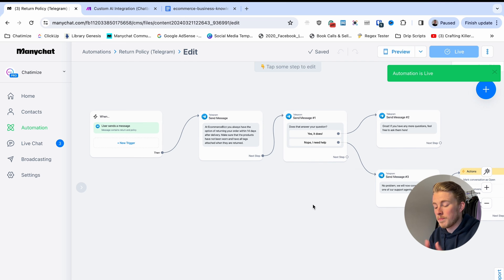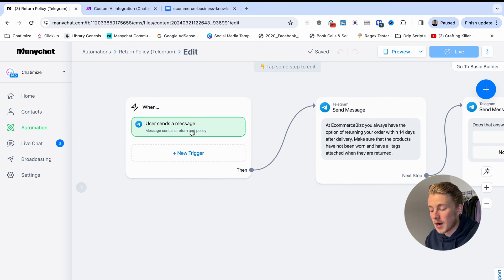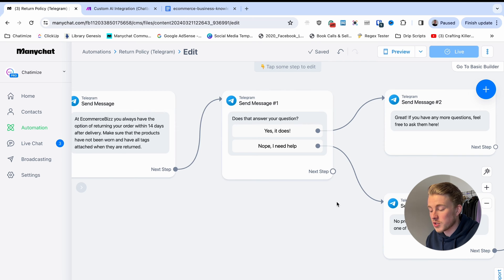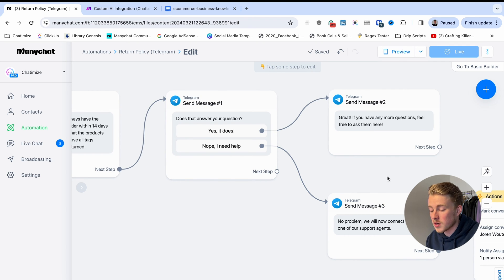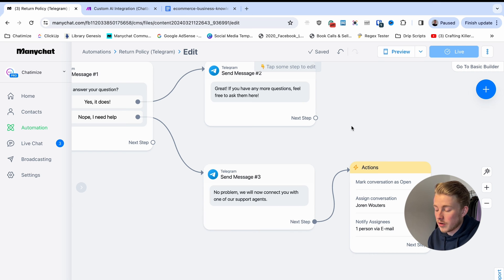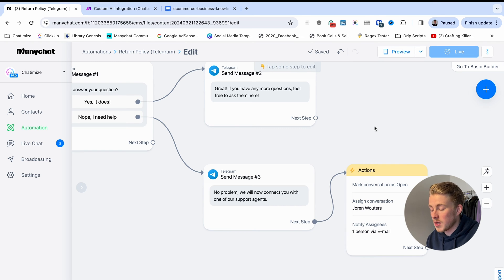We can change the notification text to say 'Full name has a question probably about returns.' Then hit Set Live and the automation is working. Now every time someone sends a message about return policy, we send the answer, ask 'Does that answer your question?', and if they say yes we respond with 'Great.' If they say no, we connect them with a support agent and get notified by email with a button to the ManyChat live chat.